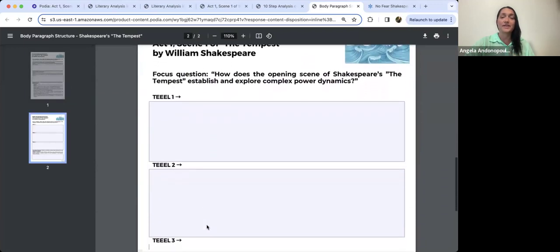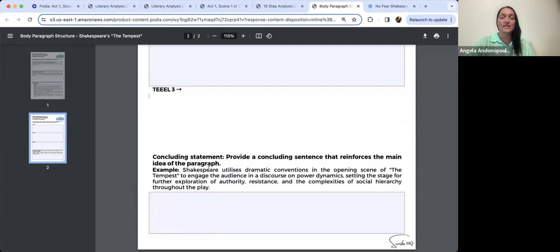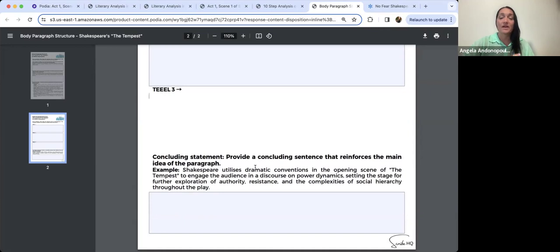So for example, your three TEALs could be: first the dialogue and how that establishes power dynamics between people from different classes; second, the language style we spoke about; or start with the symbolism of the storm as a symbol of disruption, then go into the dialogue and tone, then the 'we split' — the idea that no matter who you are, nature doesn't discriminate. The concluding statement: 'Shakespeare utilises dramatic conventions in the opening scene of The Tempest to engage the audience in a discourse on power dynamics, setting the stage for further exploration of authority, resistance, and the complexities of social hierarchy throughout the play.'